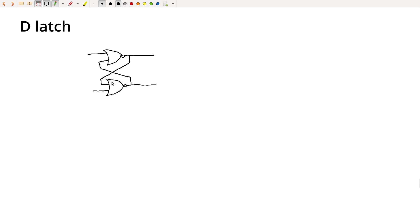We've talked about the SR latch, which is two cross-coupled NOR gates, and that has two inputs which we'll call set and reset, or S and R, and then depending on the circuit, it remembers which of S or R was high most recently.